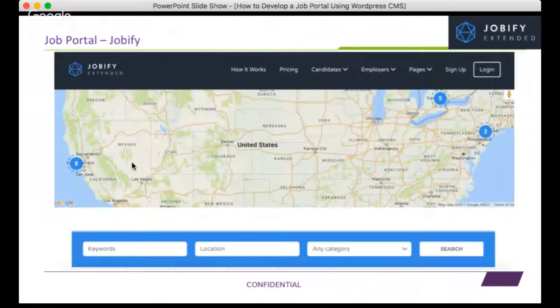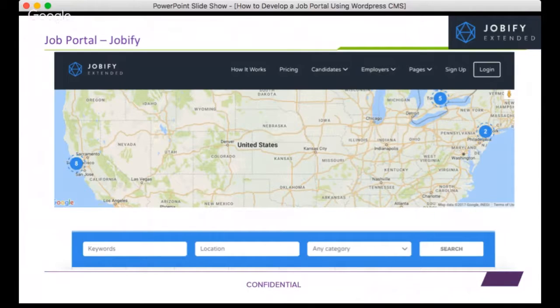Let's go through a few popular job portal themes, some of their key functionalities, and then take it from there.